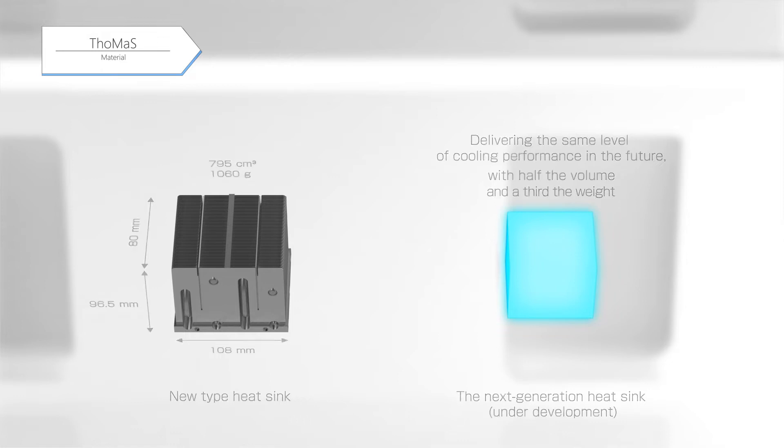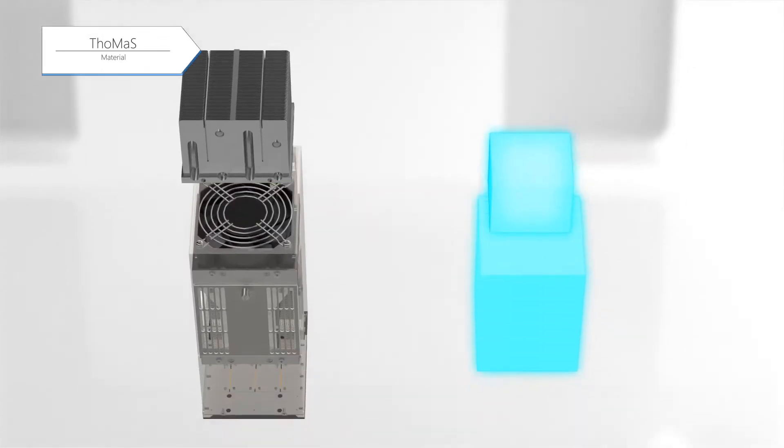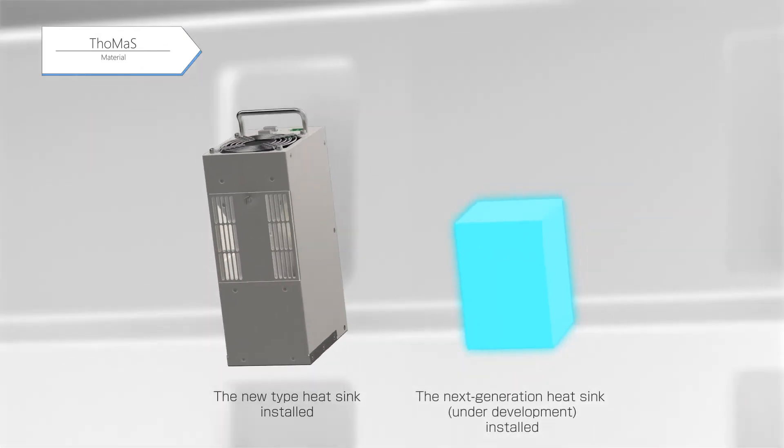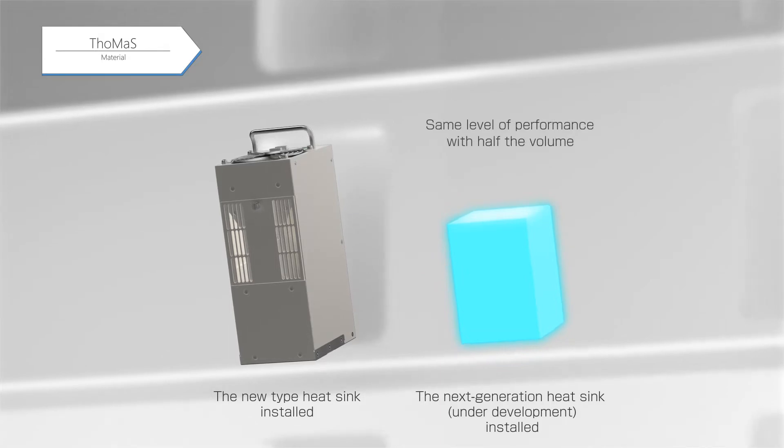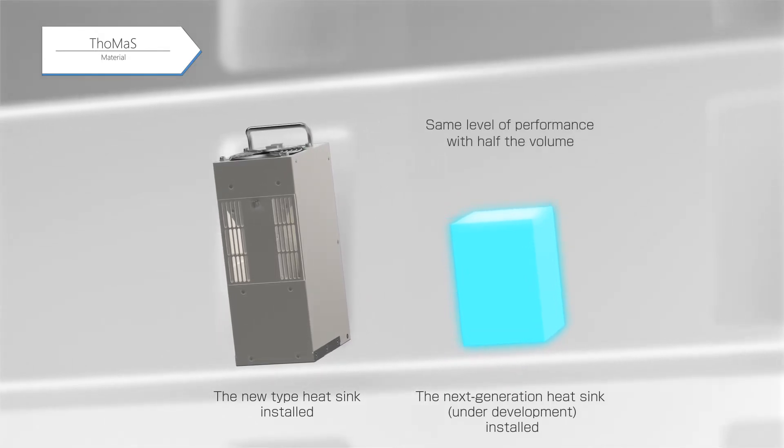The progress of this development for a next-generation heat sink will lead to a significant size reduction of the UV LED light source, achieving half the volume while delivering the same level of performance.